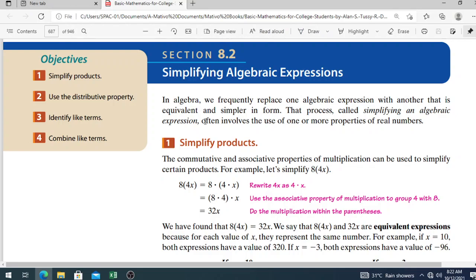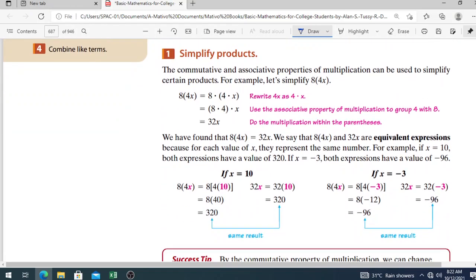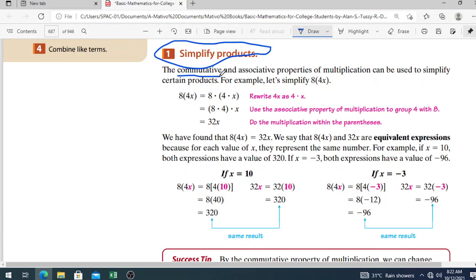Simplifying often involves the use of one or more properties of real numbers. Let's begin with the first objective: simplify products. The commutative property and the associative property of multiplication can be used to simplify certain products.